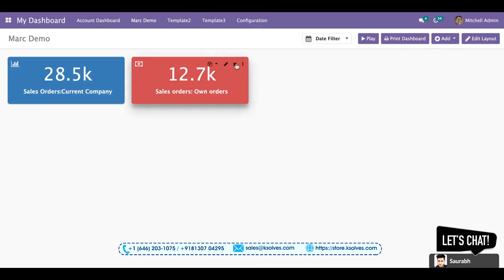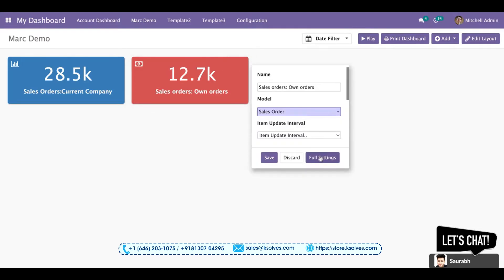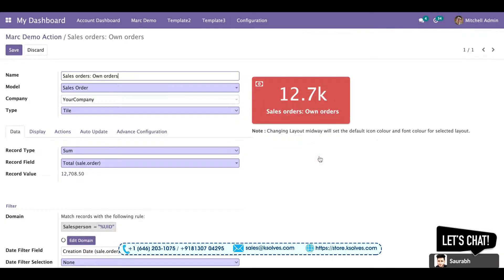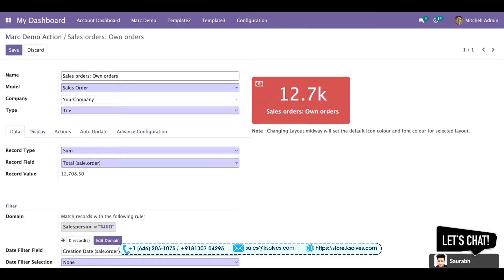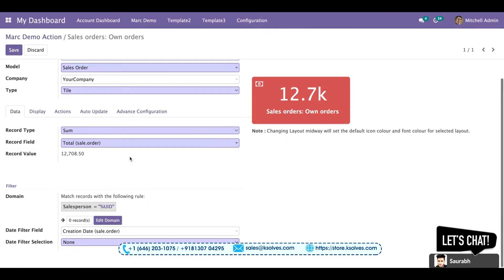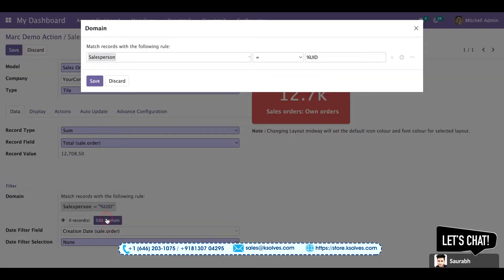So I will be showing you the settings. I will be editing this and will go to the full settings page. Here I have already made the tile which is showing me total sum of sales order. So right now I am logged in with the Michelle admin user, so I have got the filter of sales person equal to percent uid.